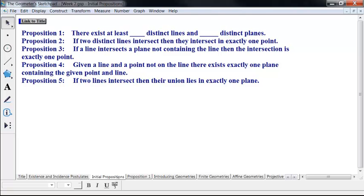We'll come back in the next video and prove Proposition 1.